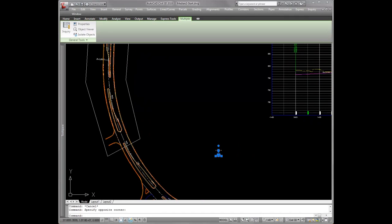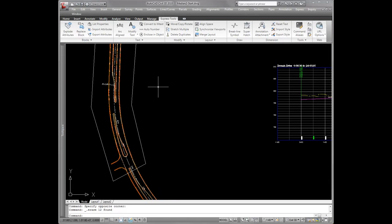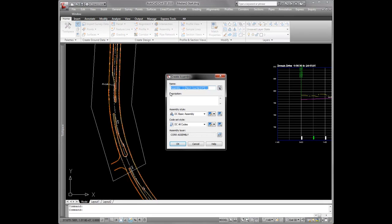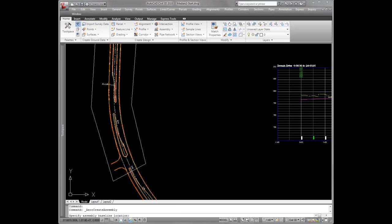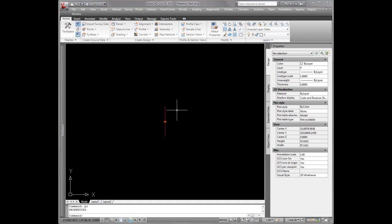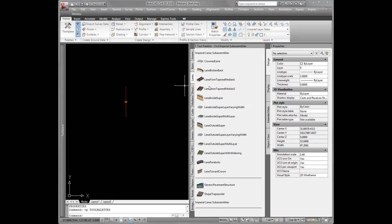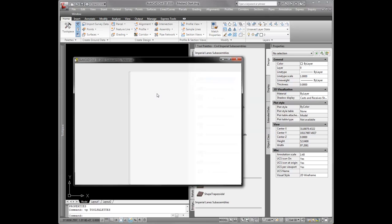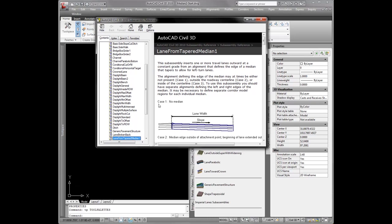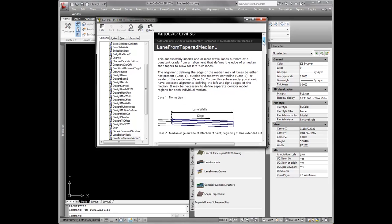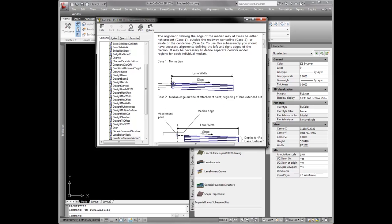Let me get in here and show you how to model this corridor. We'll start with creating an assembly — I'll call this my basic assembly, because this is going to be the assembly used for that initial corridor design to just establish the lane slopes. We're going to be working off the lane from tapered median 1. Tapered median 1 and tapered median 2 are going to be the keys to modeling medians, especially with the turn lanes crossing the center line. This subassembly can account for three different scenarios or cases. Case 1 is no median — that will be at the median breaks where the lanes come up and meet the center line alignment and profile.